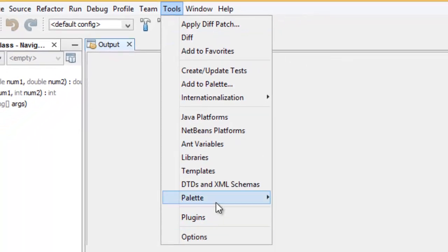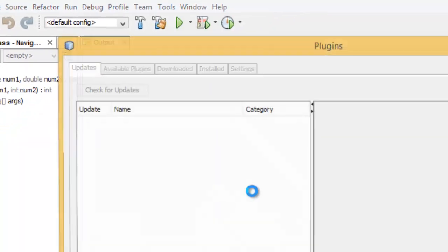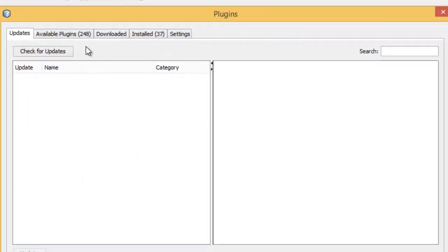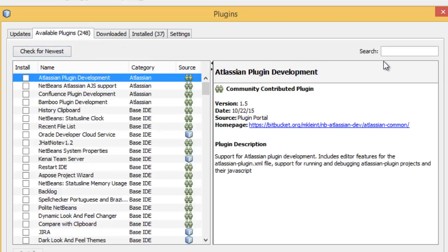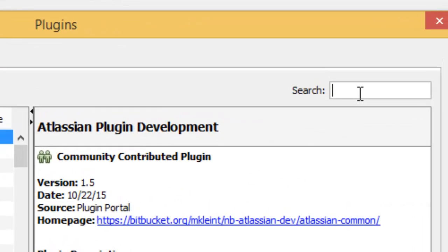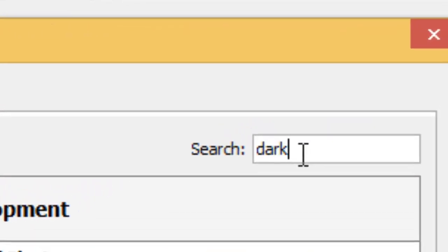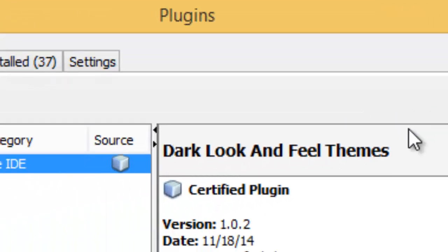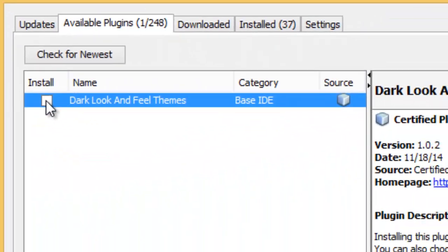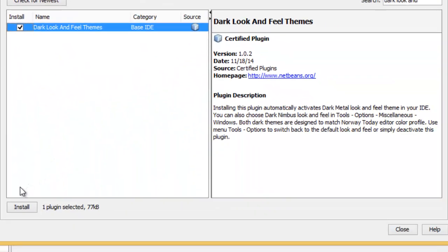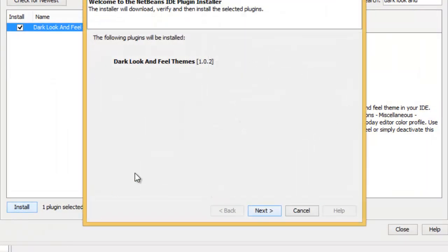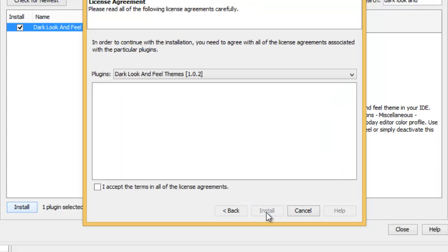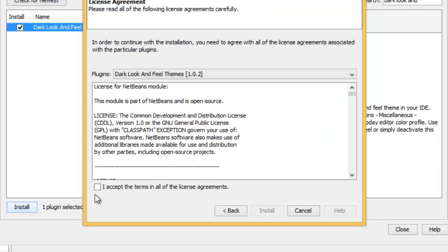Now we have Available Plugins here. I have to write dark look and feel theme. That is here. I have to click it and install it. Yes, next. I accept this without reading.